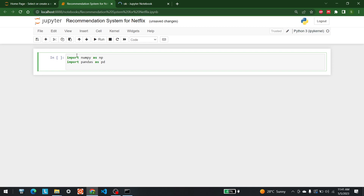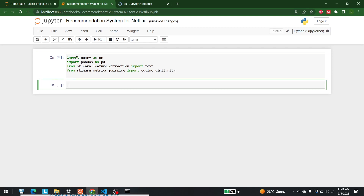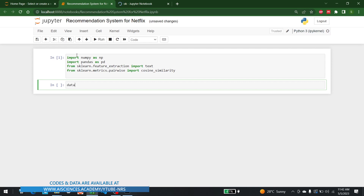After that, I am going to import sklearn feature extraction, so let's write from sklearn.feature_extraction import text. After that, we are going to import cosine similarity as well, so from sklearn.metrics.pairwise import cosine_similarity. Let's run all of them.